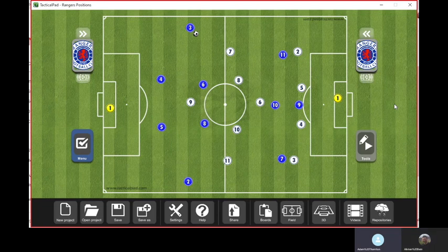Another week down and another win for Rangers — the 2-0 victory against Kilmarnock at the weekend.